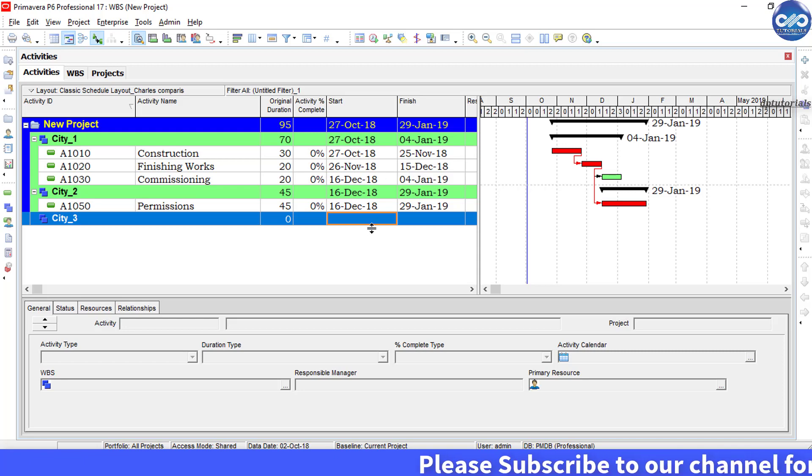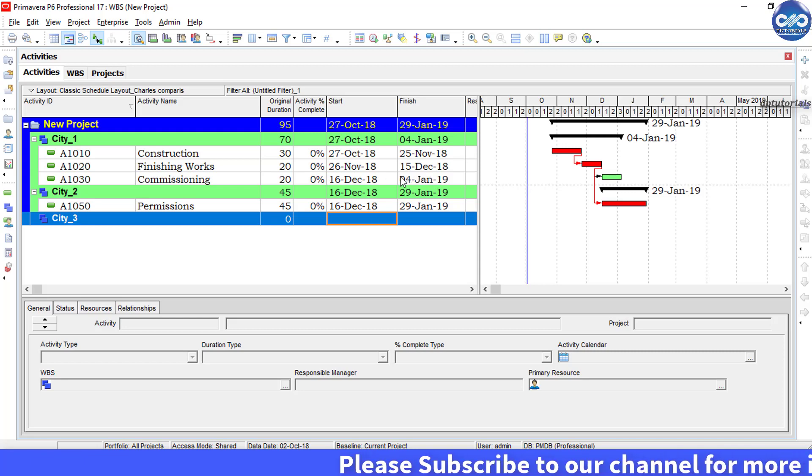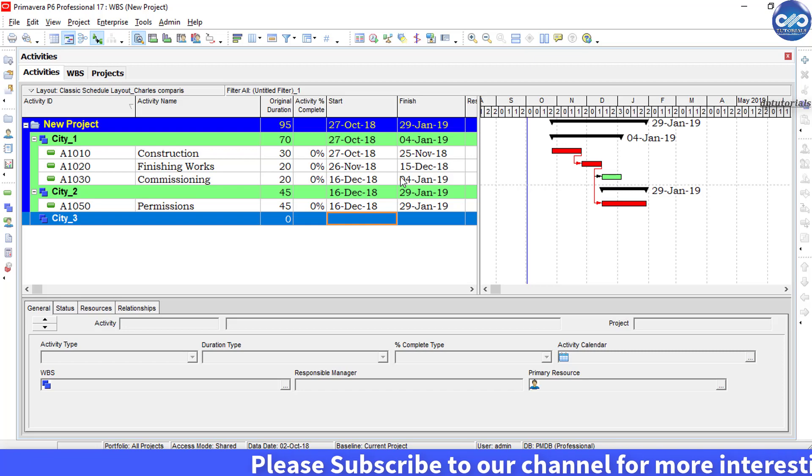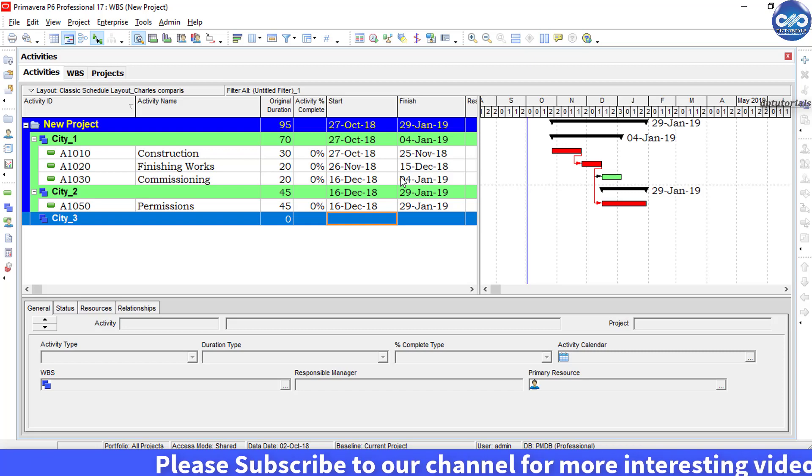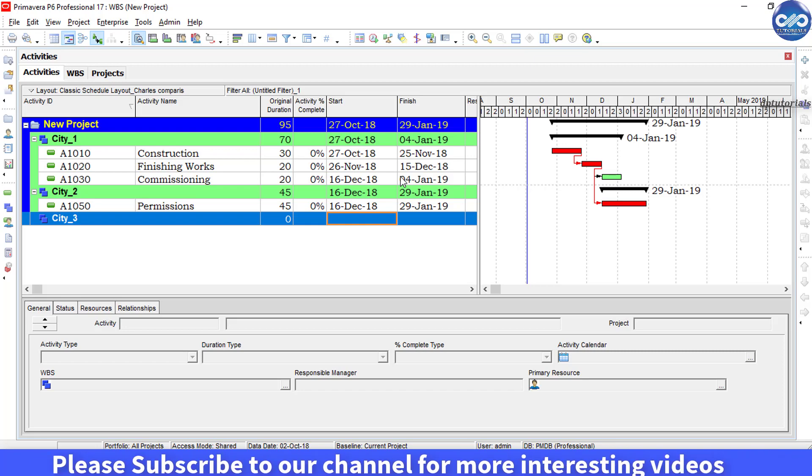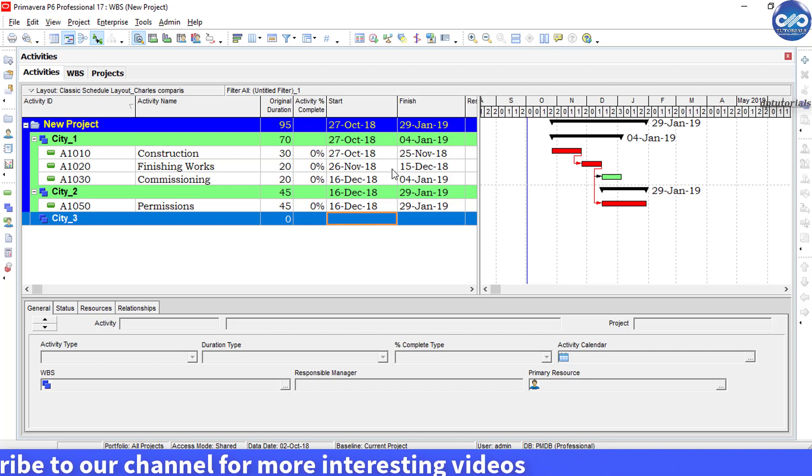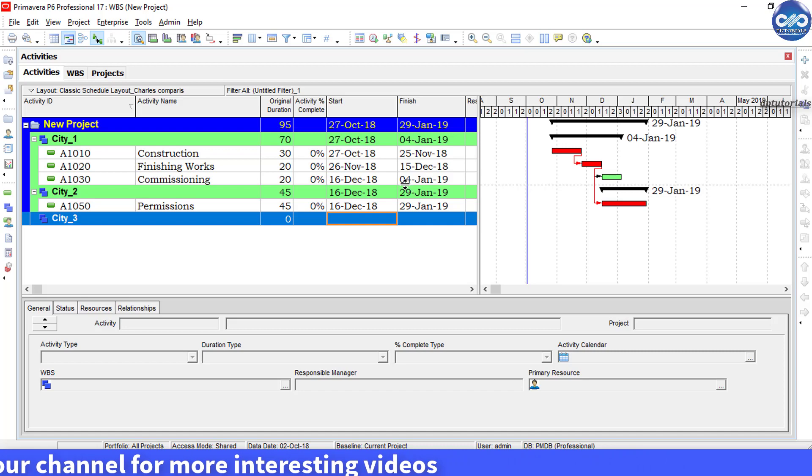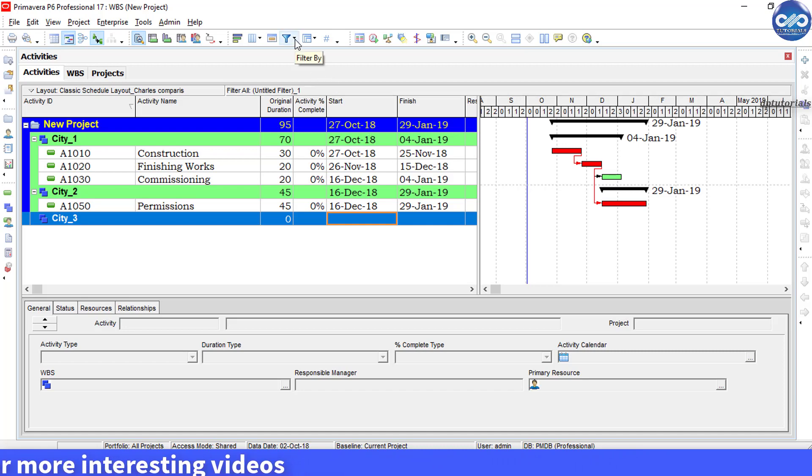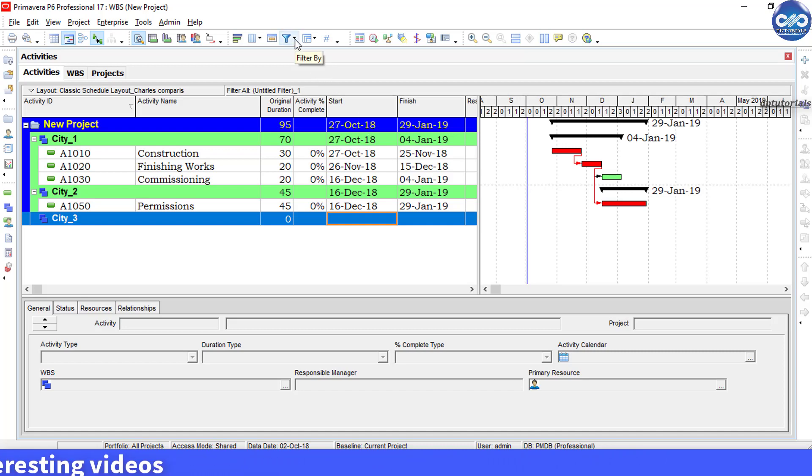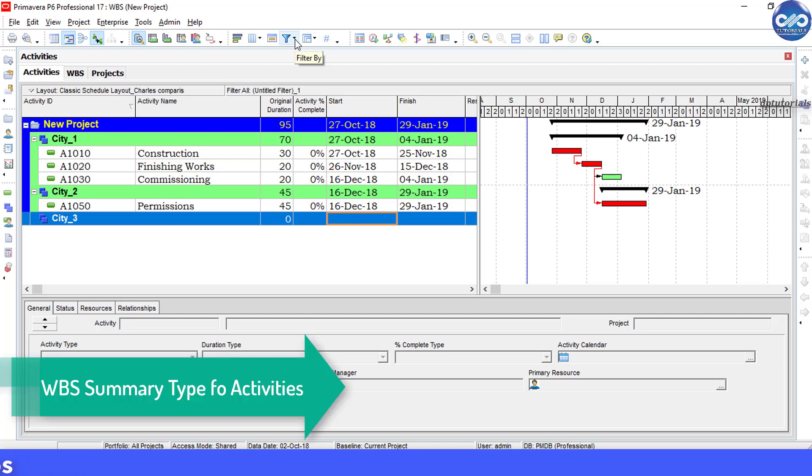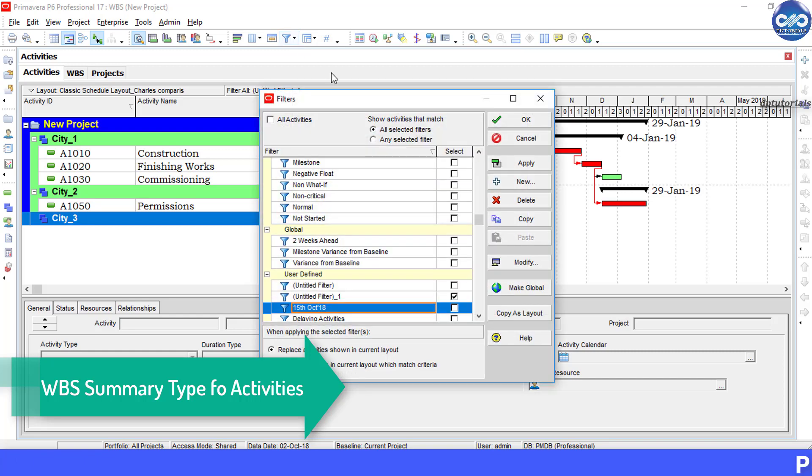So this is where WBS summary type of activity will come into play. We will show you how to create this WBS summary activities in each city. Click on remove the filter to go back to the original project.